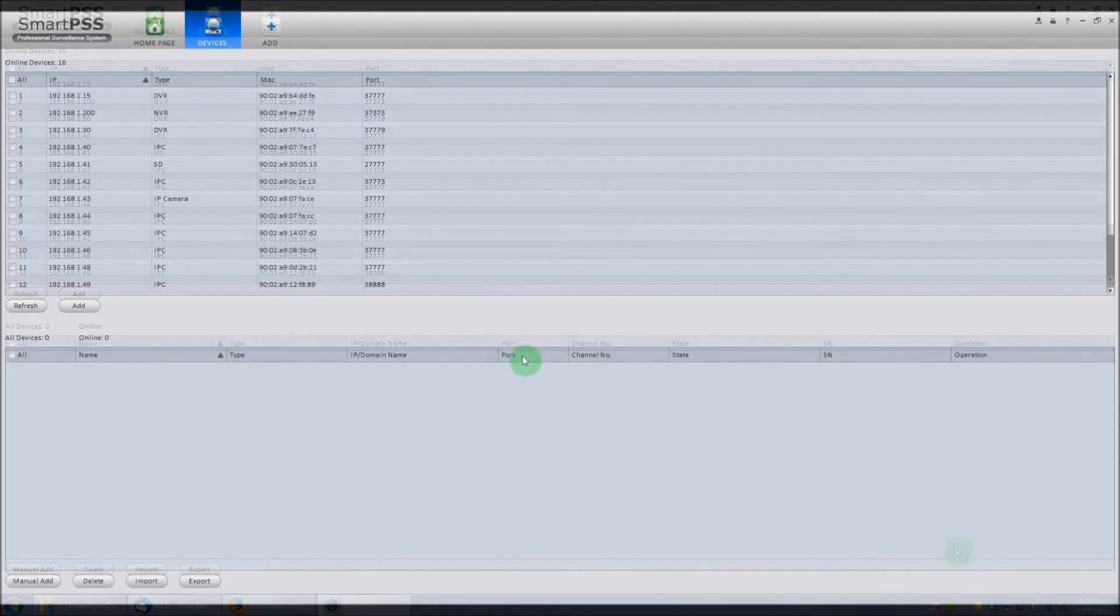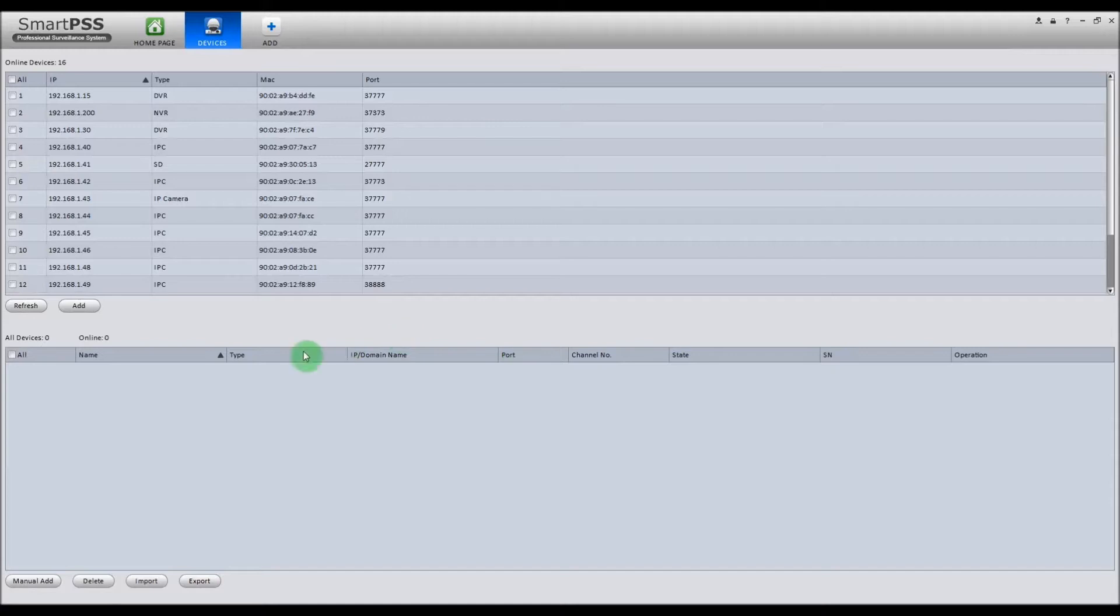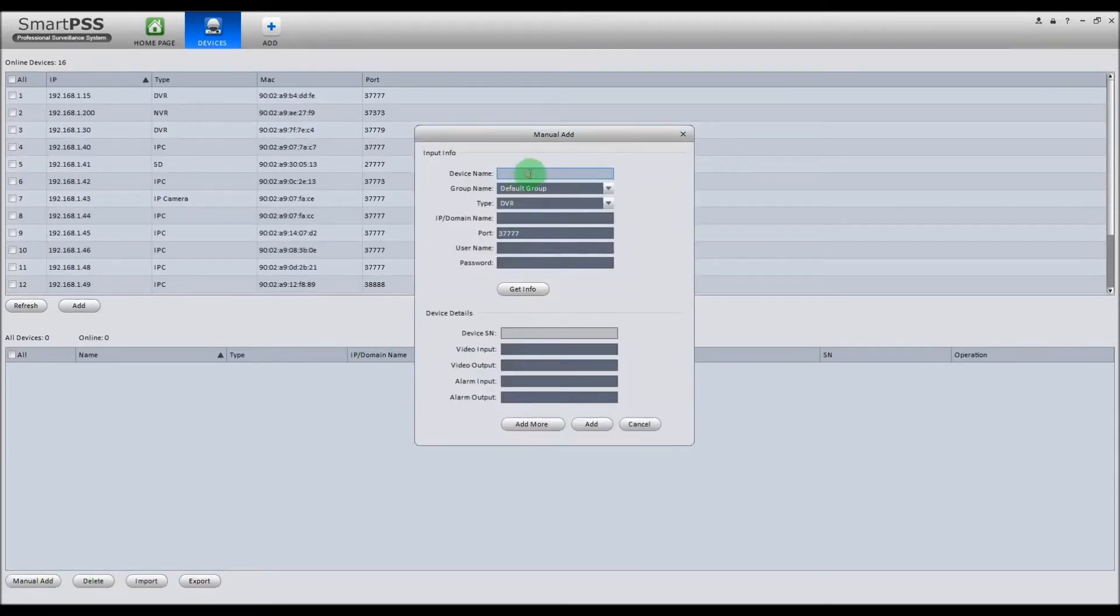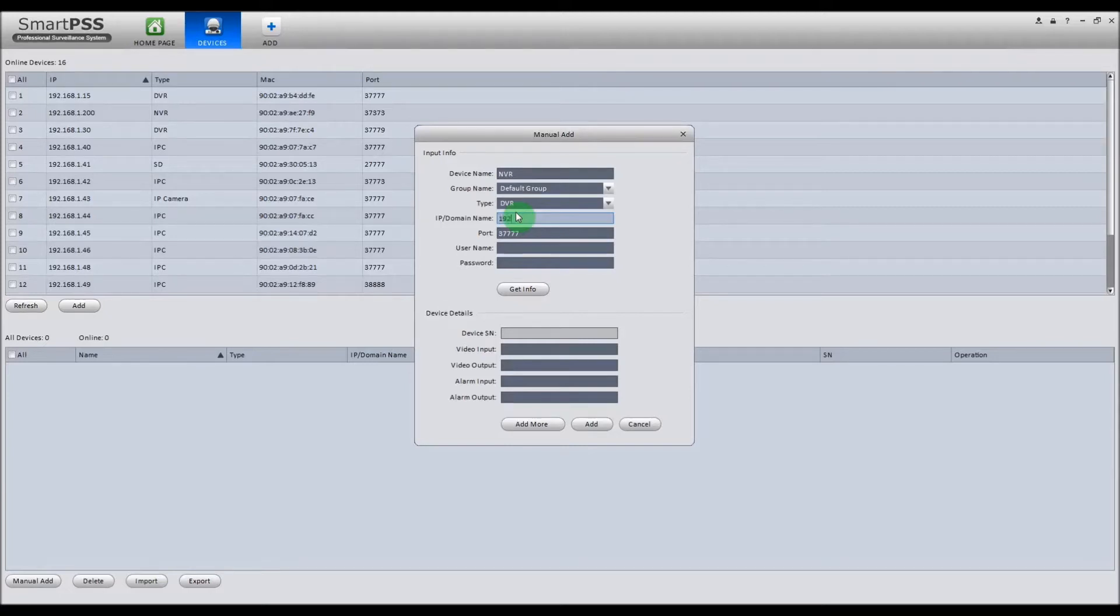Now that we're logged into the Smart PSS, first what we're going to do is manually add a device. To manually add a device, go down and click the Manual Add button. First, you want to give it a name. Next, you want to type in its IP address. Now this can either be the local or the public IP address. For now, we'll just do a local one.